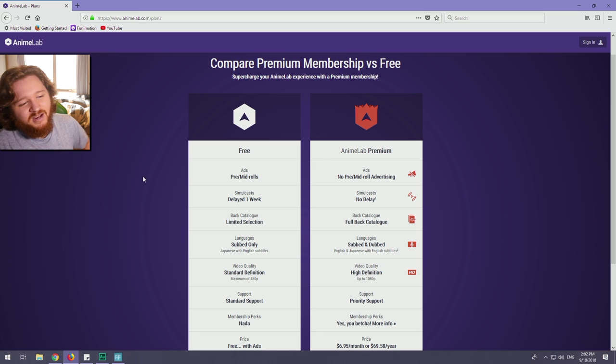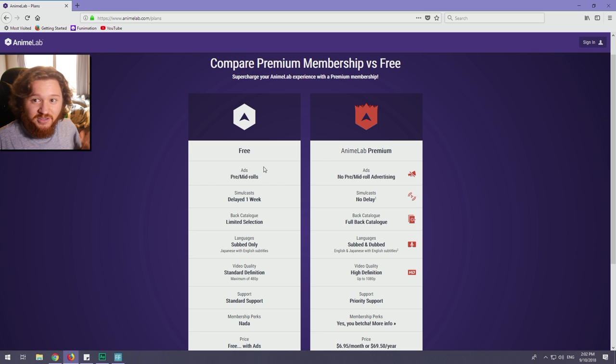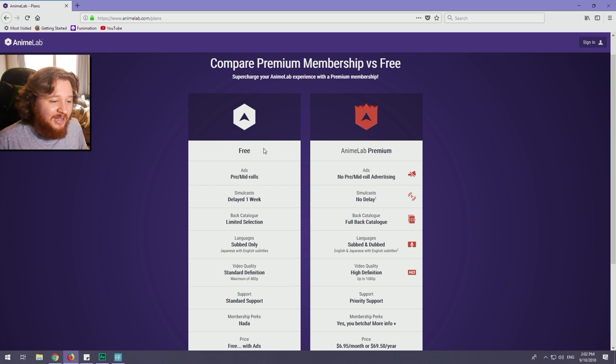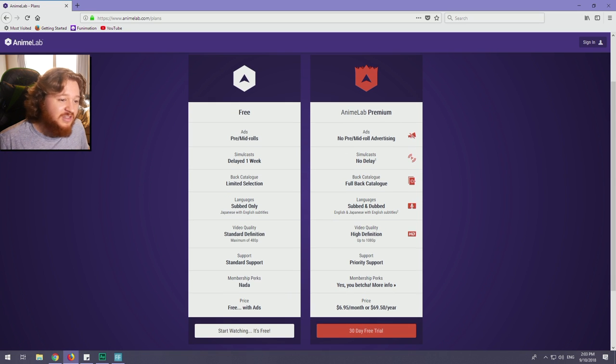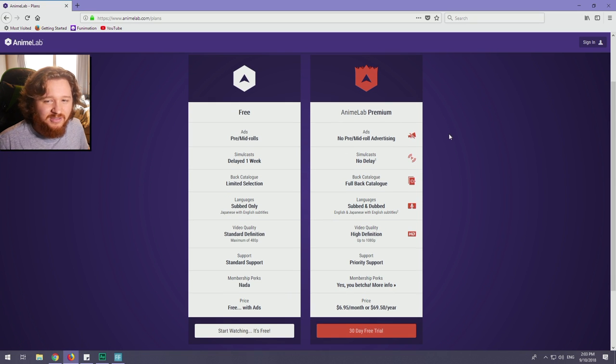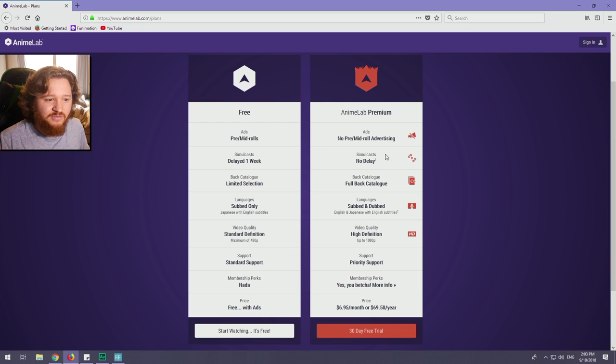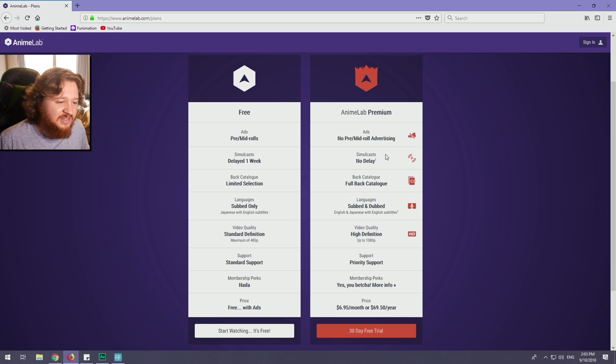First off, let's compare the premium version and the free version because that's probably the most important thing you're interested in. For the premium version, there's no ads on the videos. There's no delay on episodes that come out straight from Japan from the simulcast.